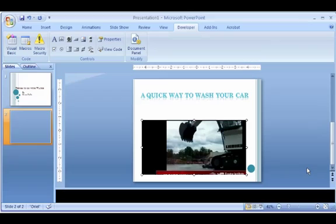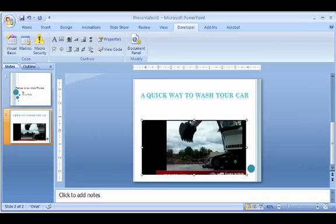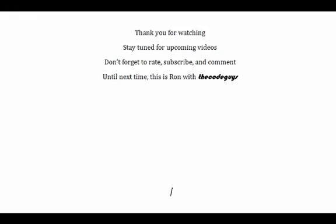And so there's my video. And so you see now the video works just fine in my PowerPoint presentation.